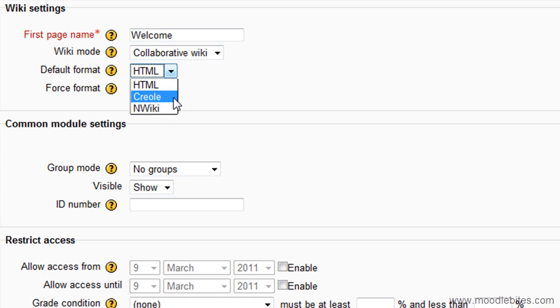Creole, a common wiki markup language for which a small editor toolbar is available. NWiki, media wiki-like markup language used in the contributed NWiki module.